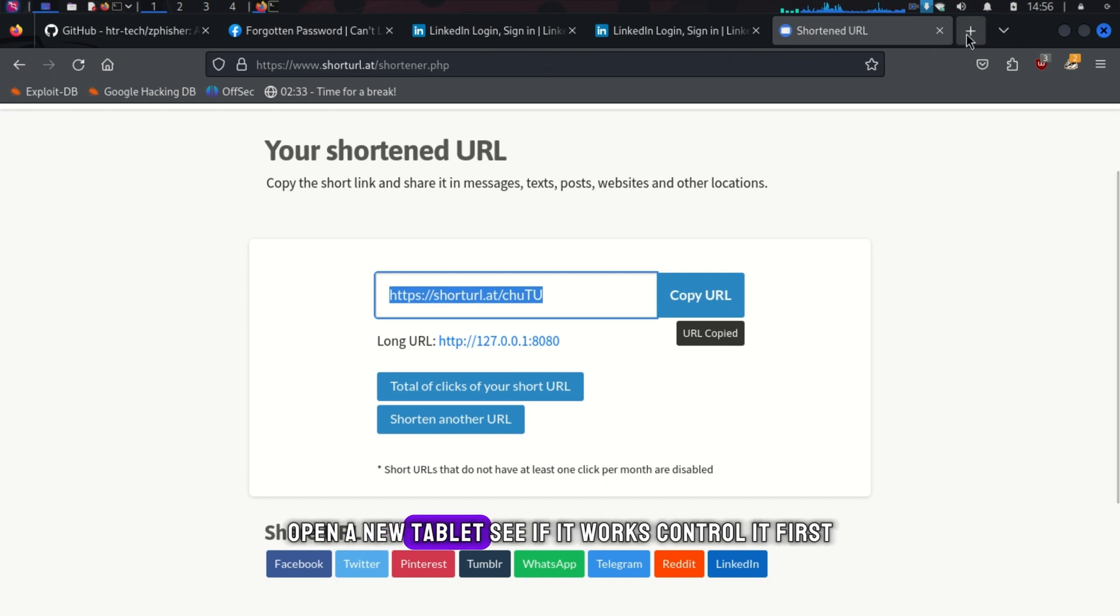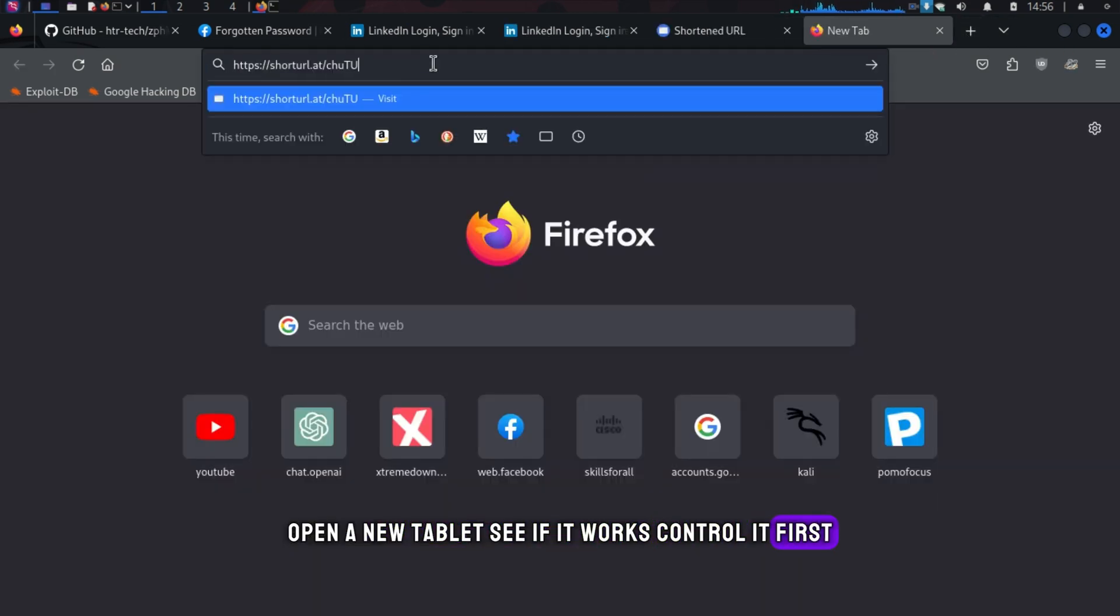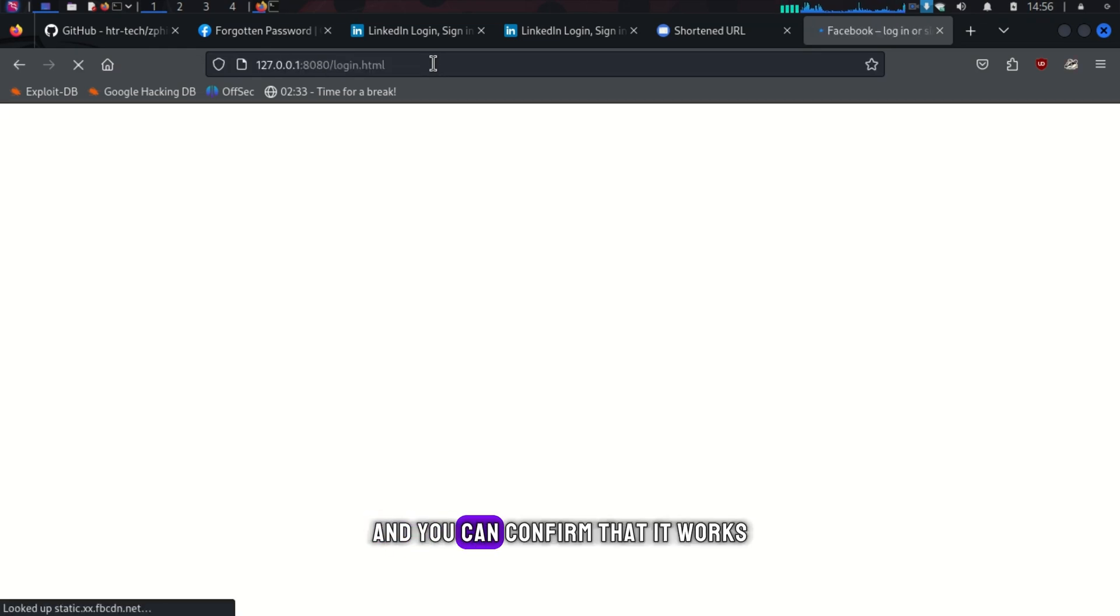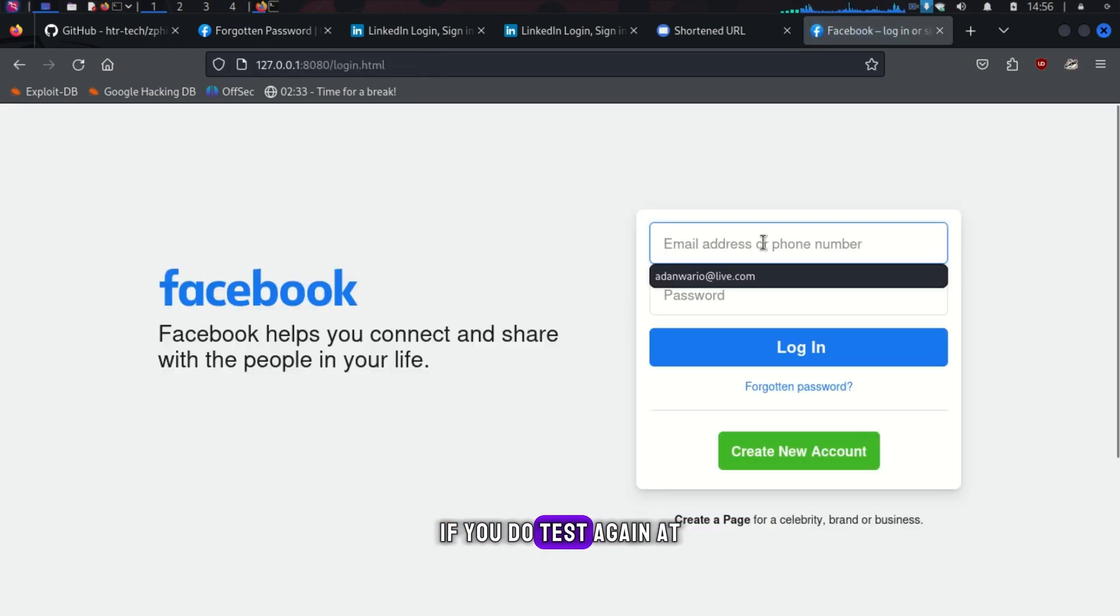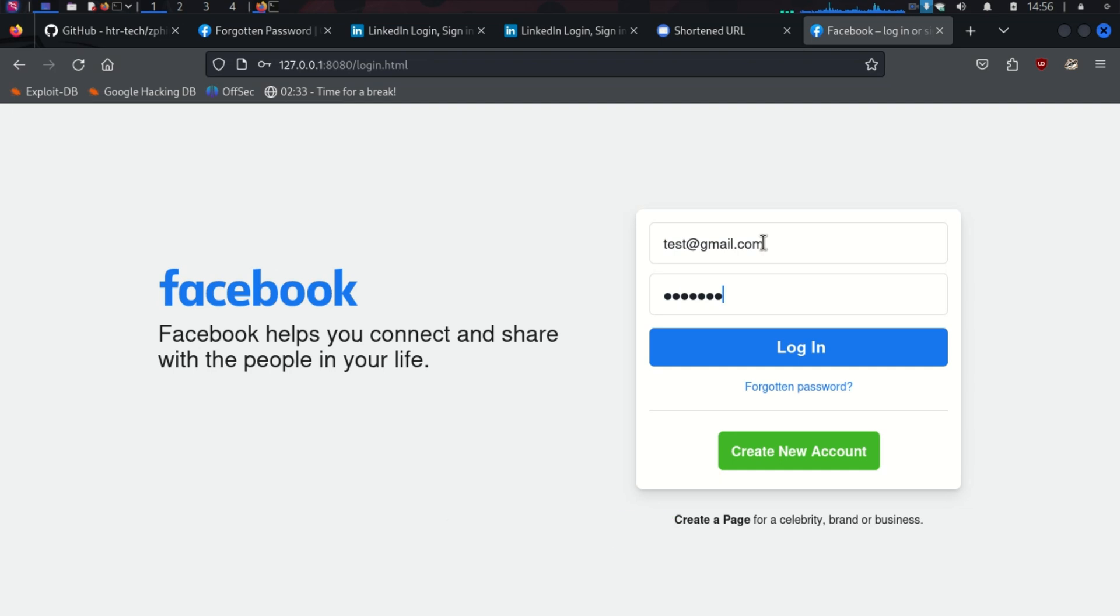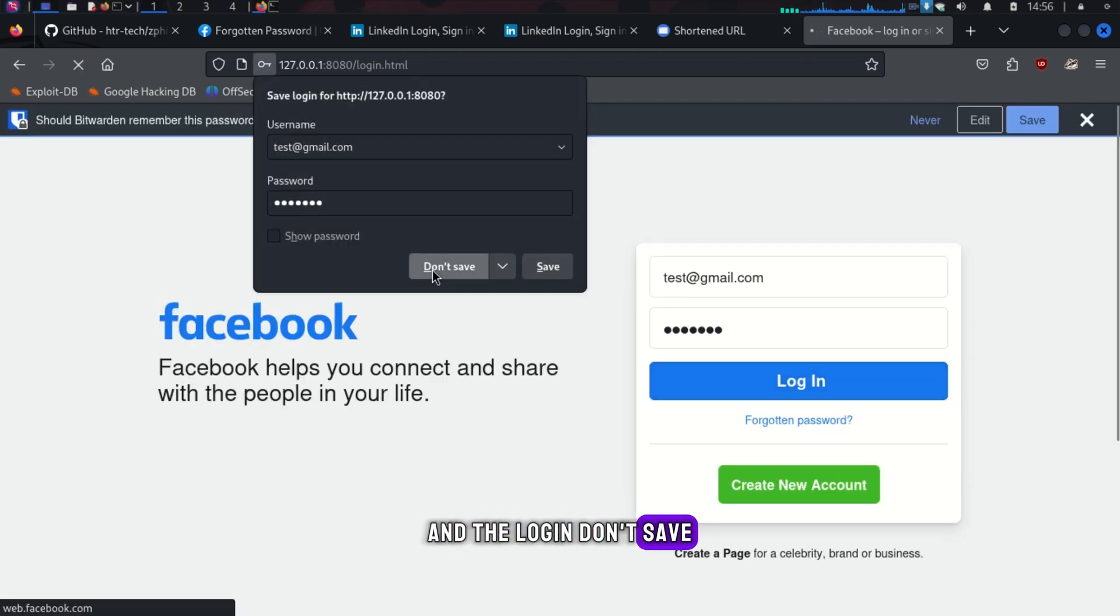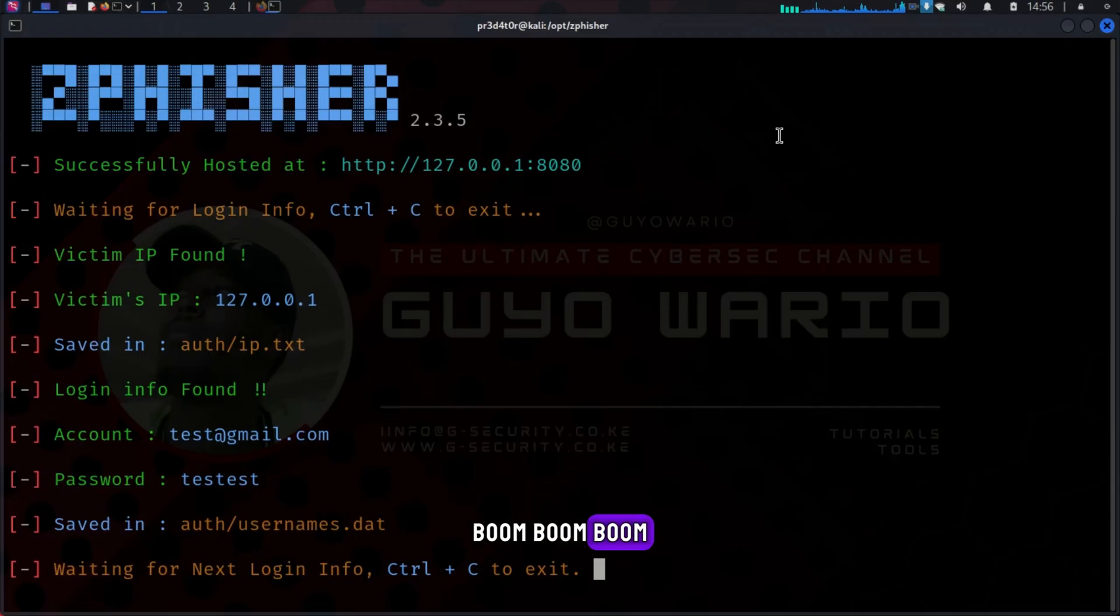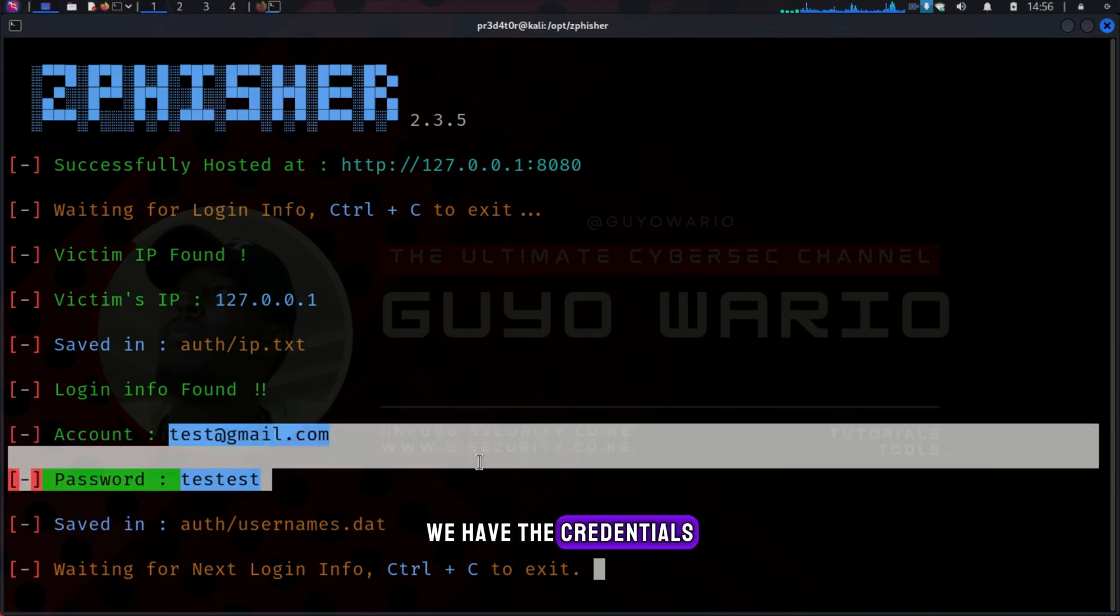Open a new tab. Let's see if it works. Control V to paste. And you can confirm that it works. If you do test again at gmail.com password test, test, and then login, don't save. Boom, boom, boom. If you go back again, we have the credentials.